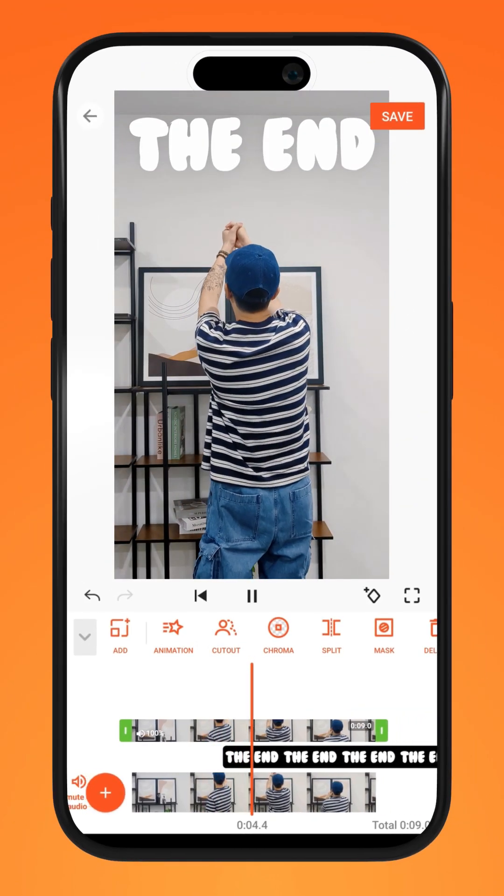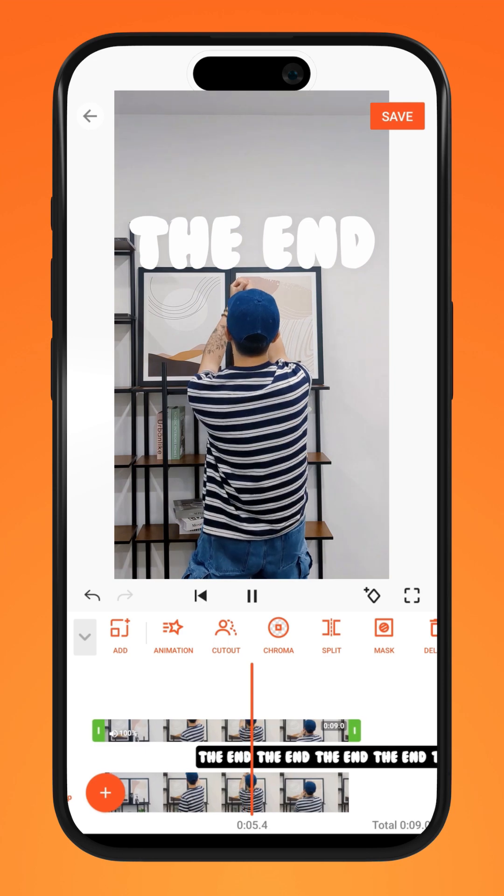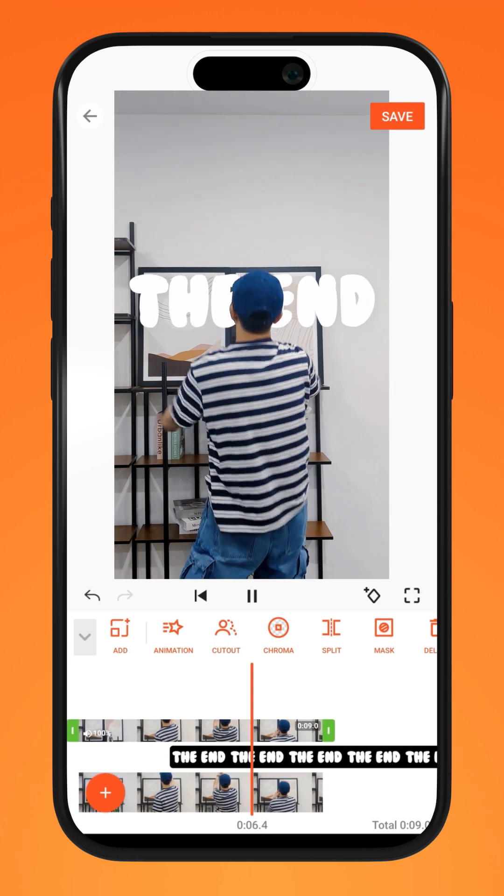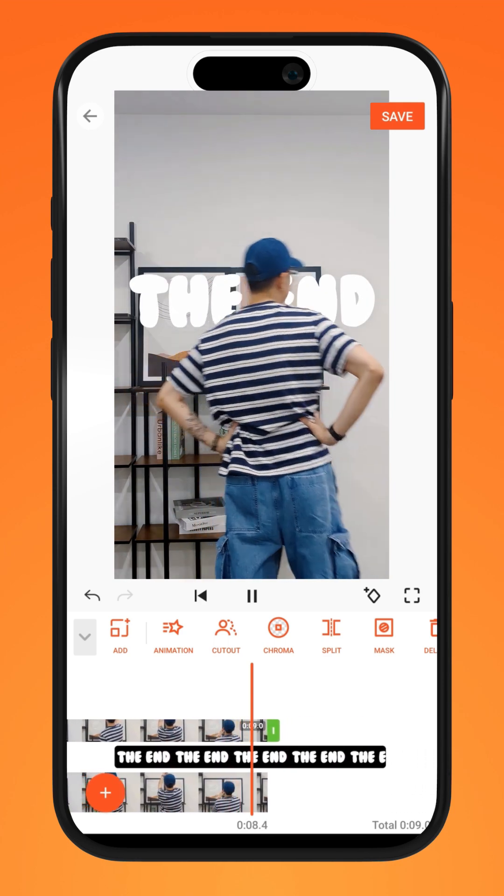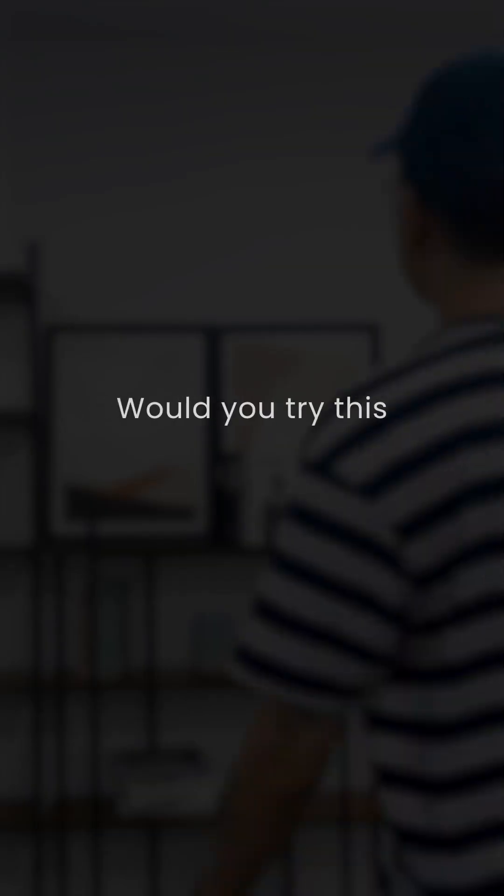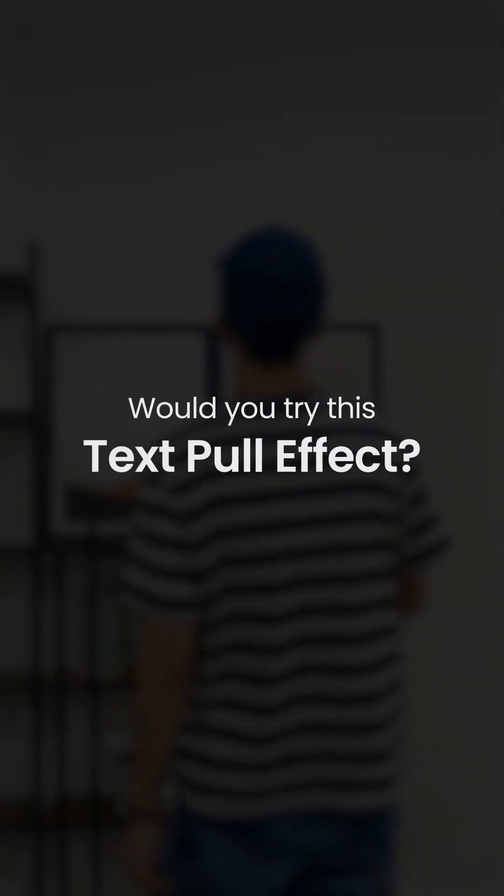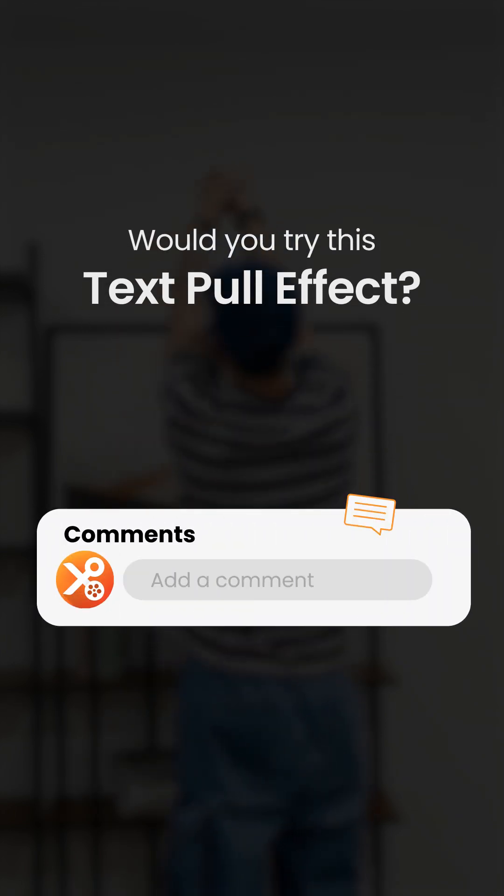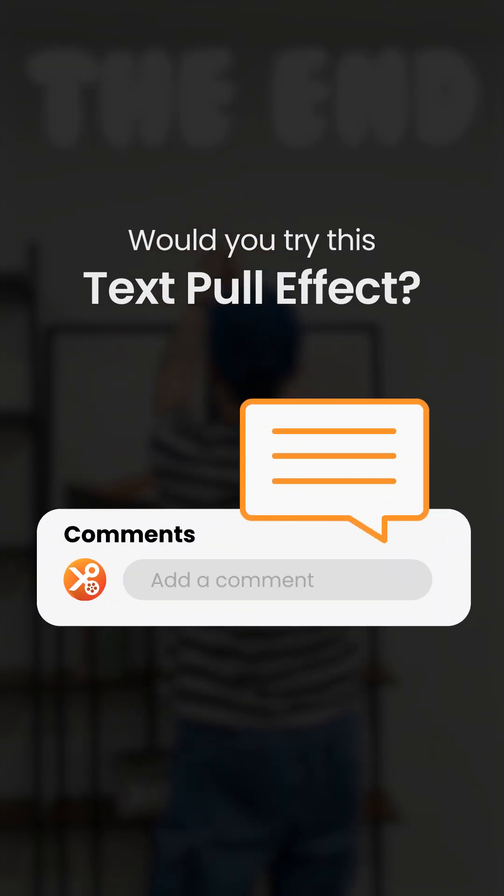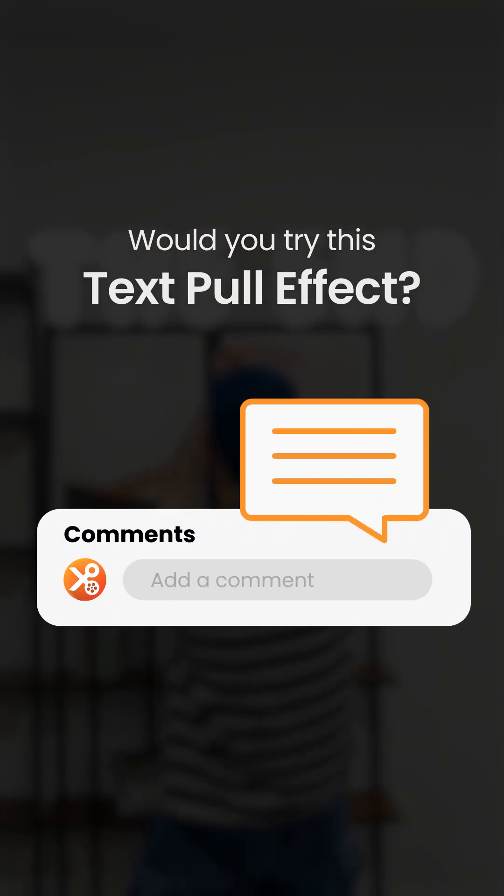There you have it. You can use this simple editing trick for text, logo, and many more. Would you try this effect? Let us know in the comments section down below. Try it on YouCut.